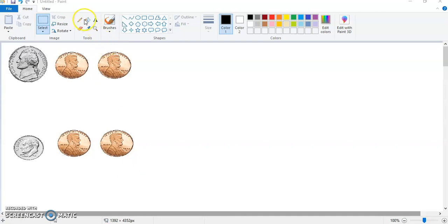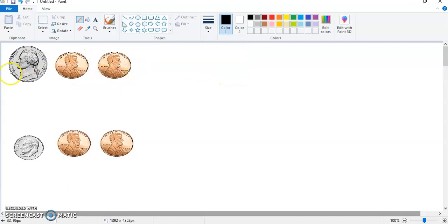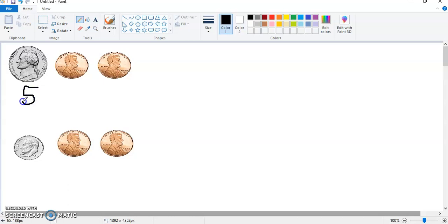Here we go. We are going to decide which one of these groups is bigger. Remember that a nickel — that's the medium-sized silver one — is worth five cents. We write the cent sign as a C with a line through it.